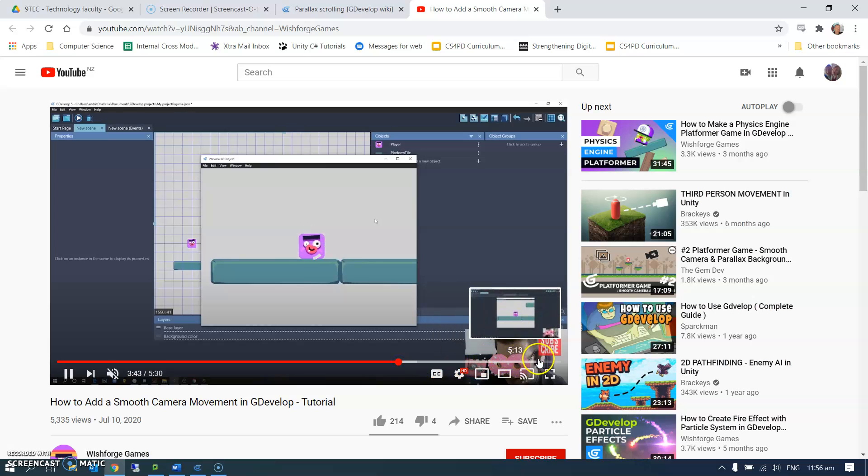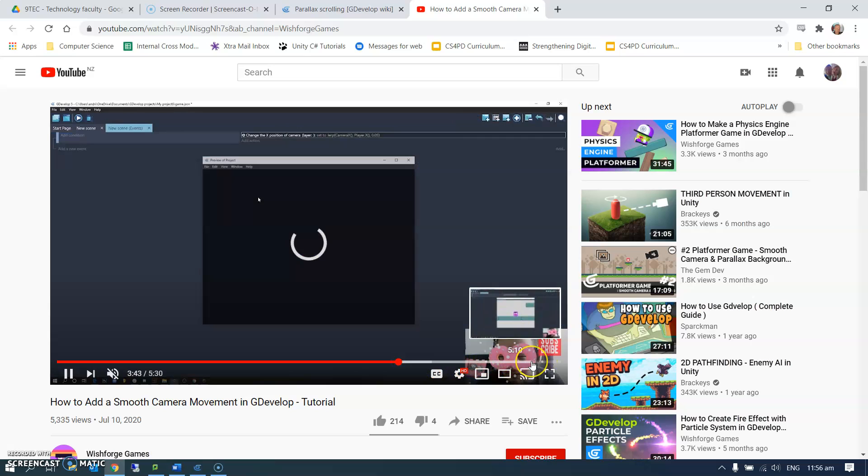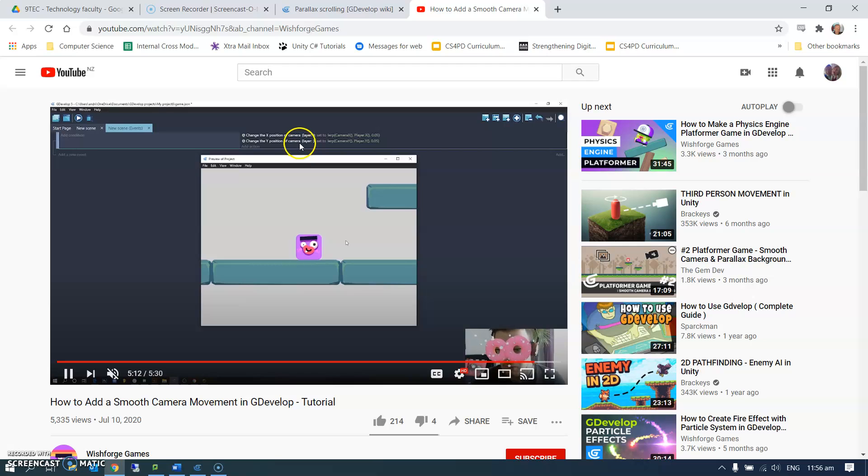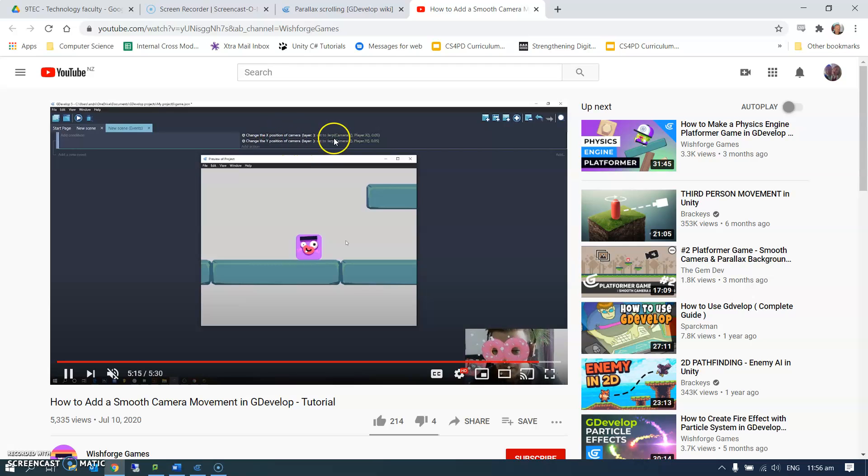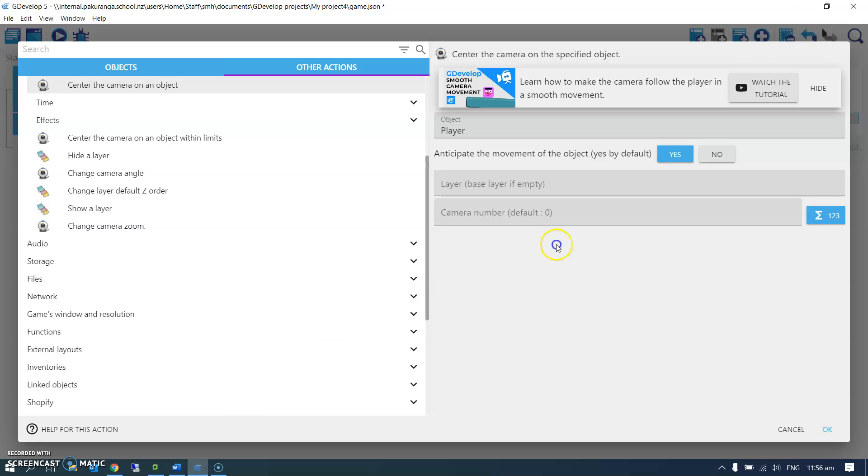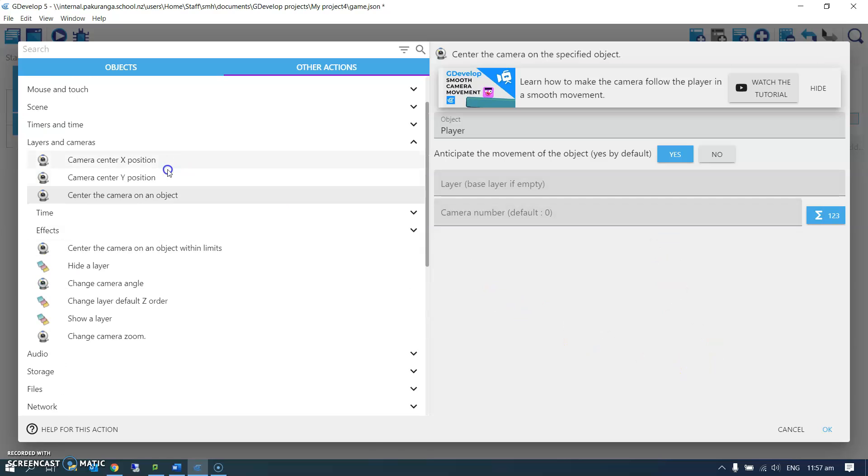You kind of scrub ahead and find the bit where it's got the information about what he actually does. And we can see it right here. It says change the X position by and change the Y position by. So you can watch the video and it's pretty straightforward. I might even just look at it right now.